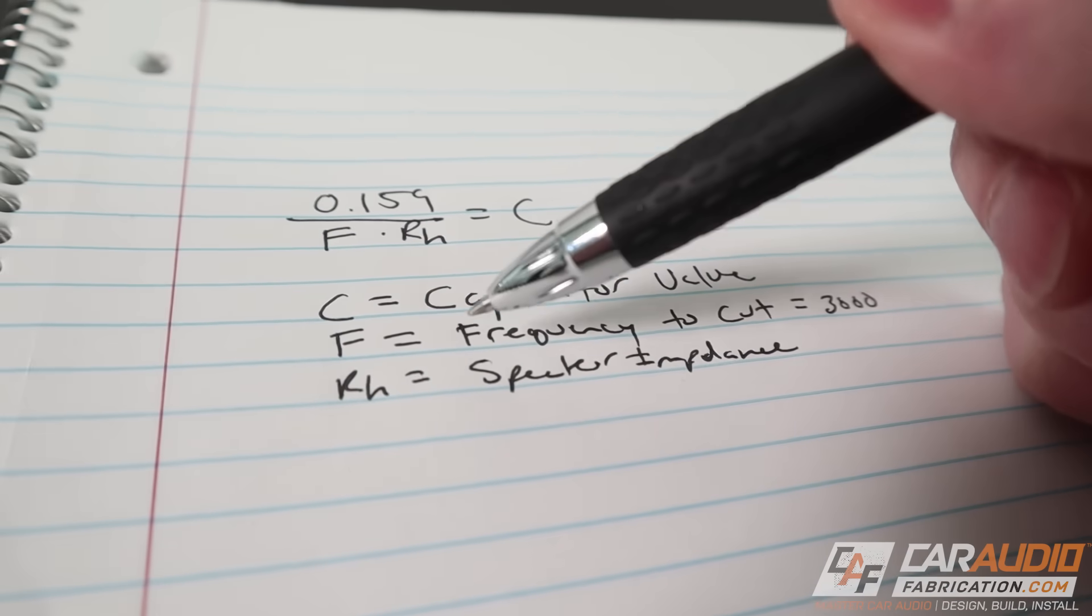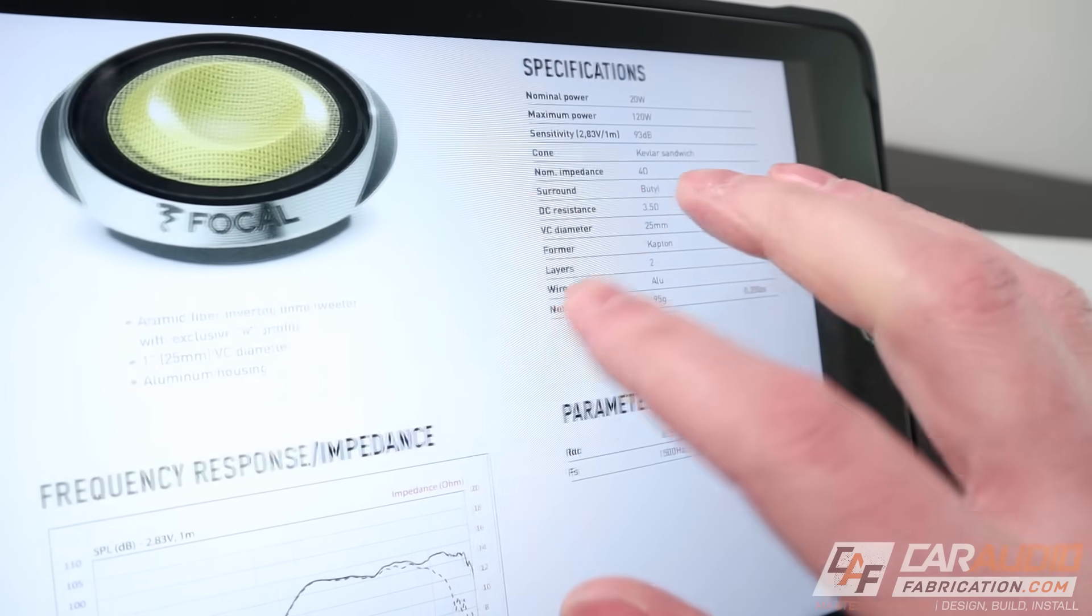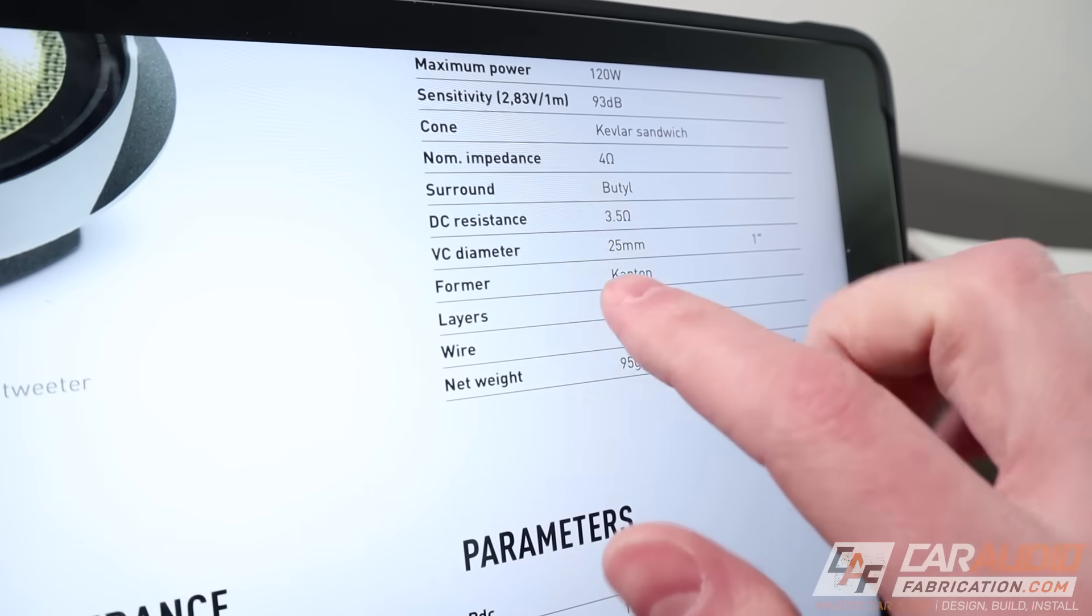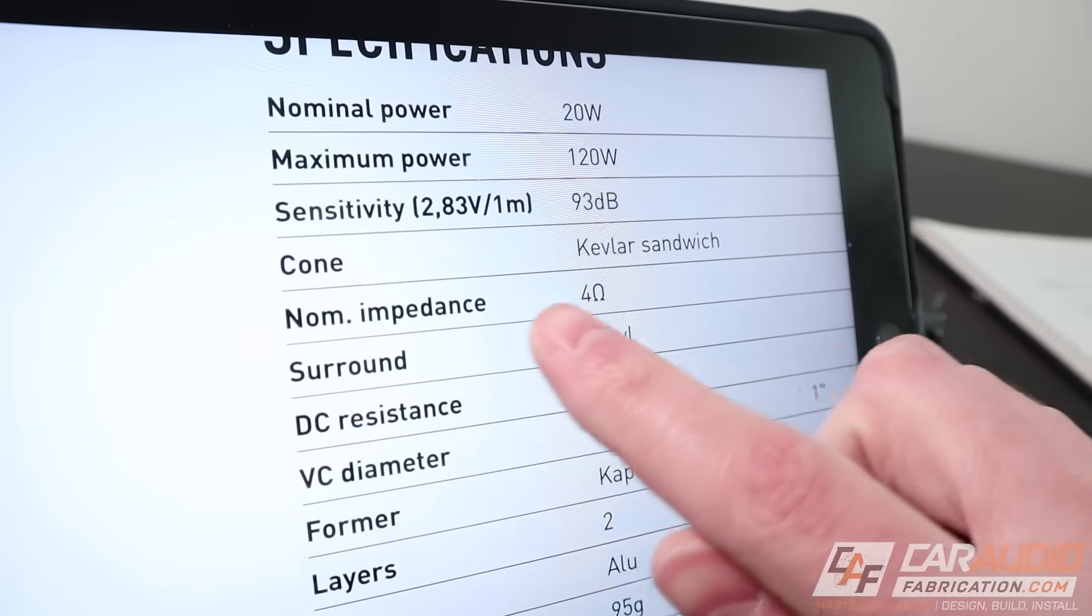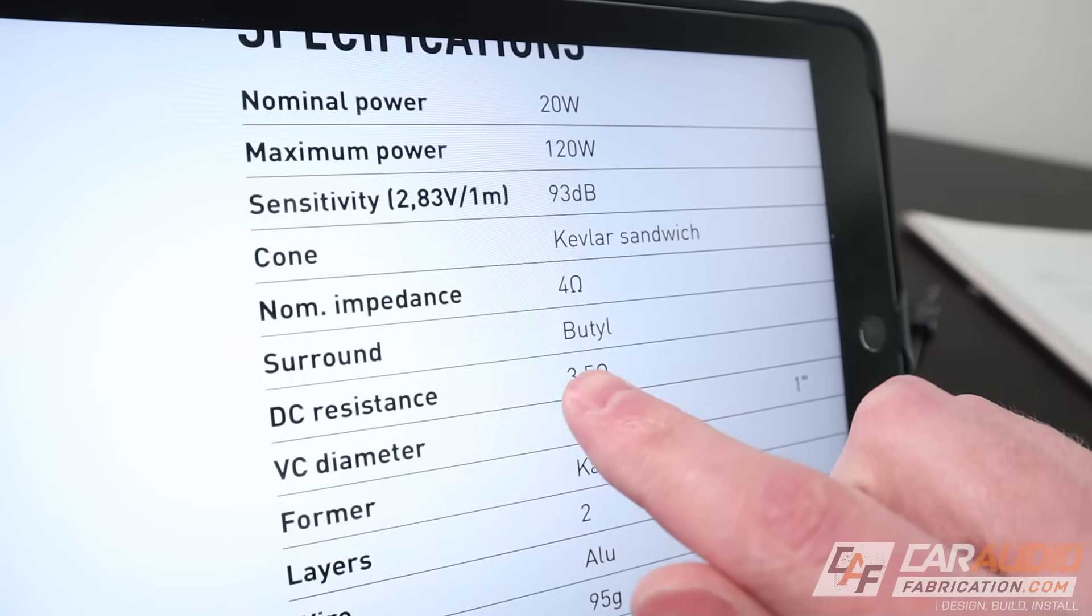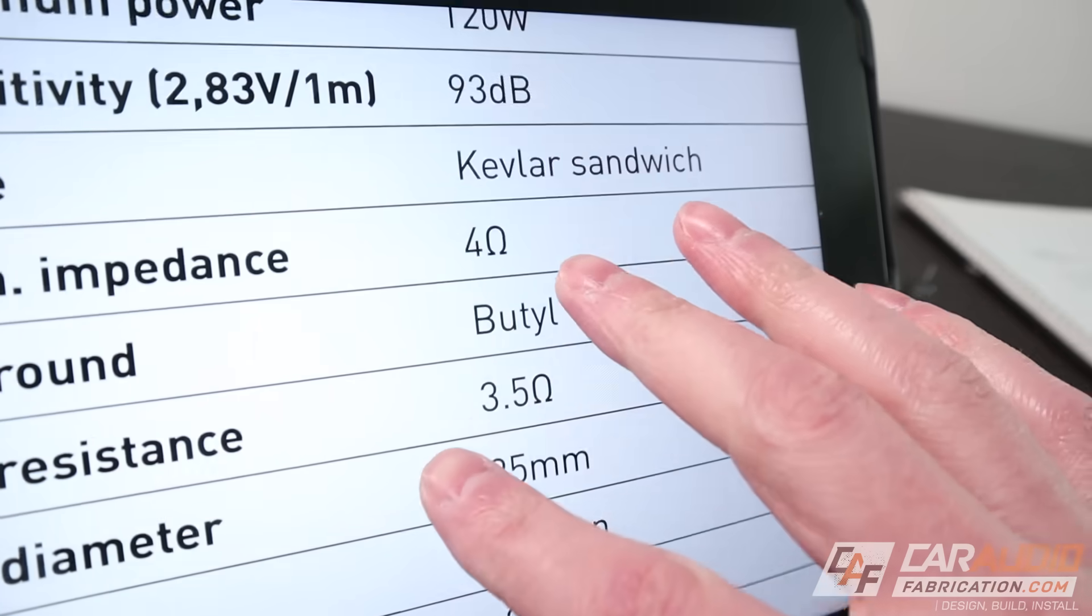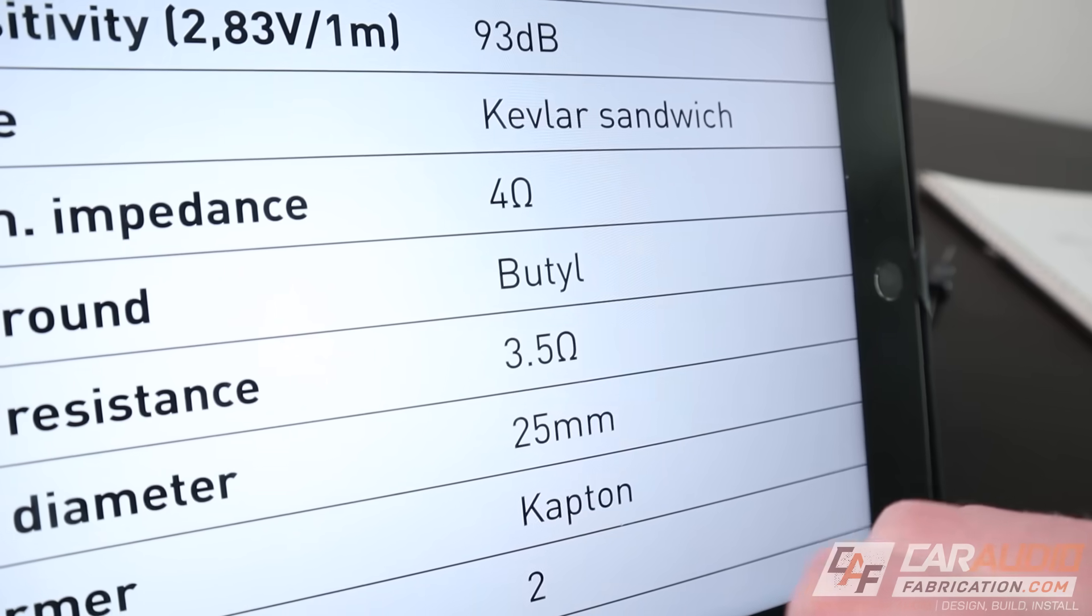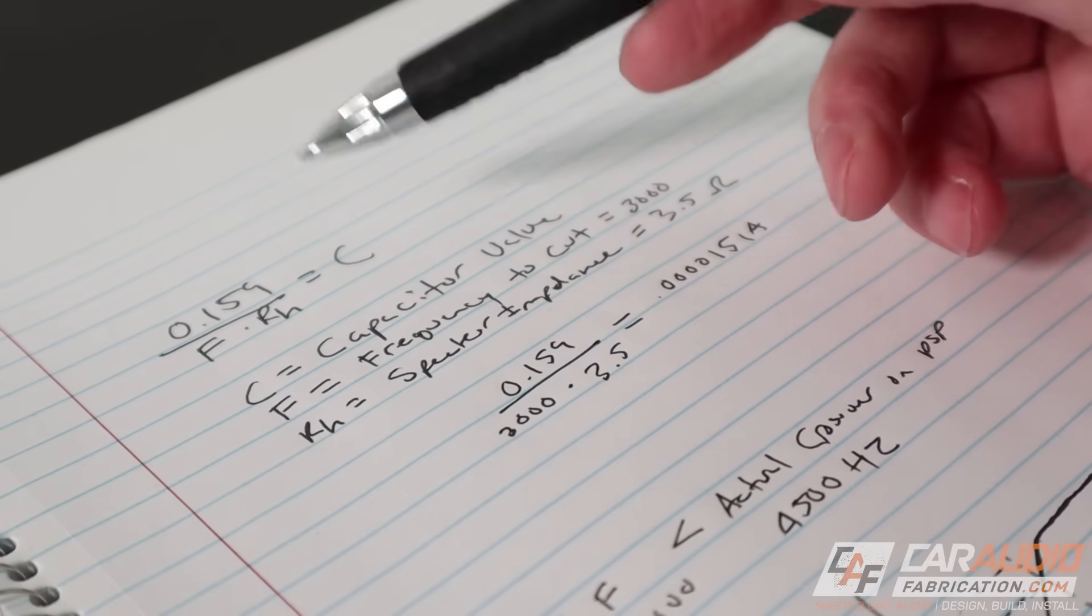So we've got our value here. We can add it to our formula F is equal to 3000. Now we need to find RH. To find RH, we can literally just measure the resistance across the voice coil of the speaker. But good speaker manufacturers will not only list a nominal impedance, they'll also list the actual DC resistance right here. So in this case, we're going to use 3.5 ohms. So there we go, RH equals 3.5.